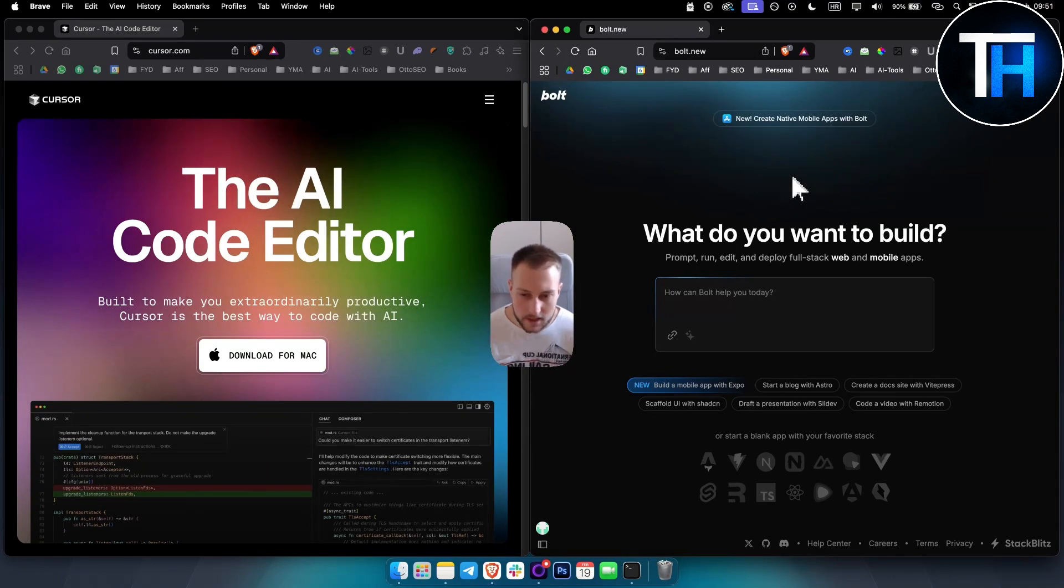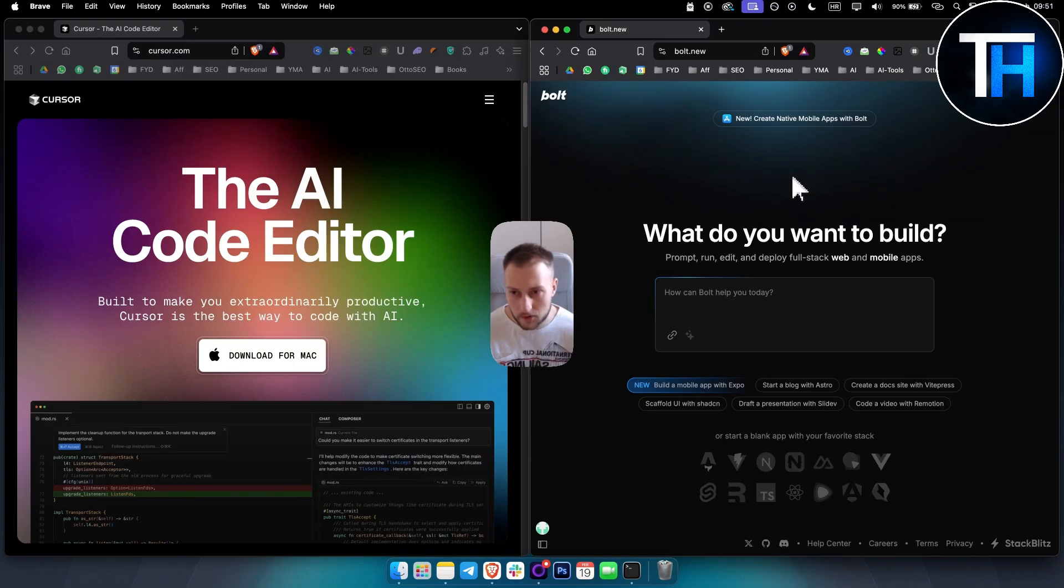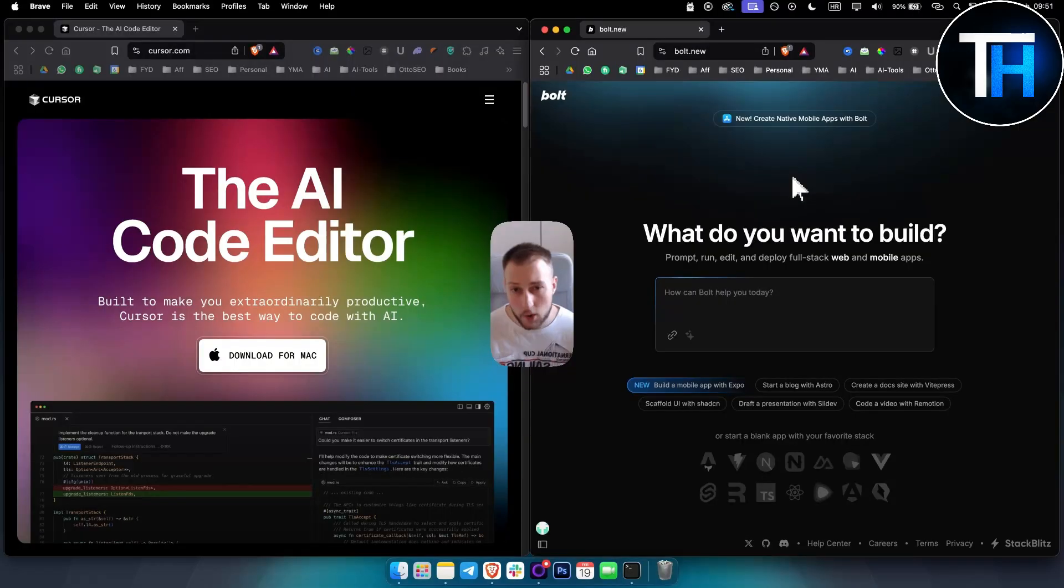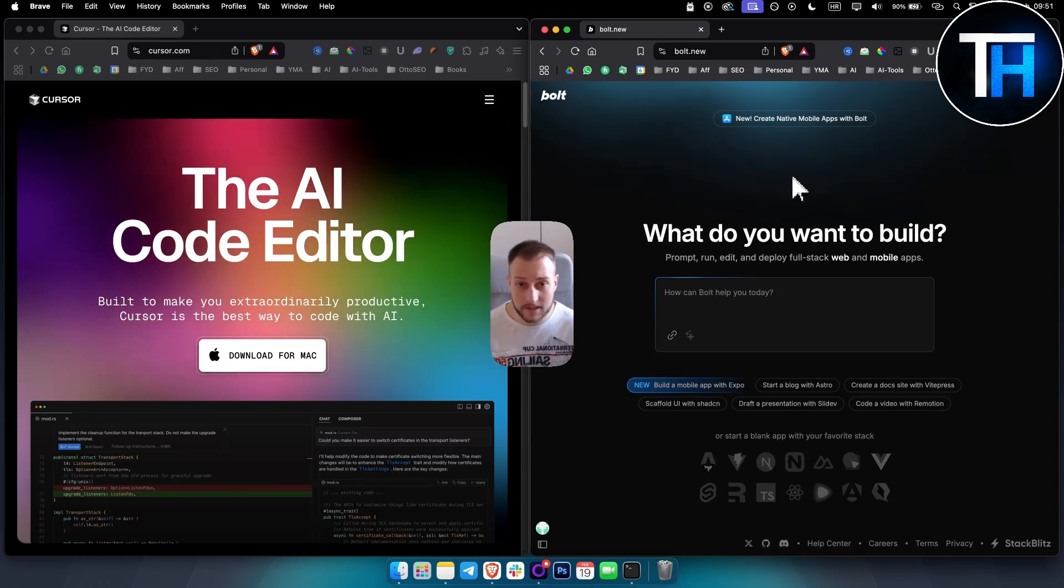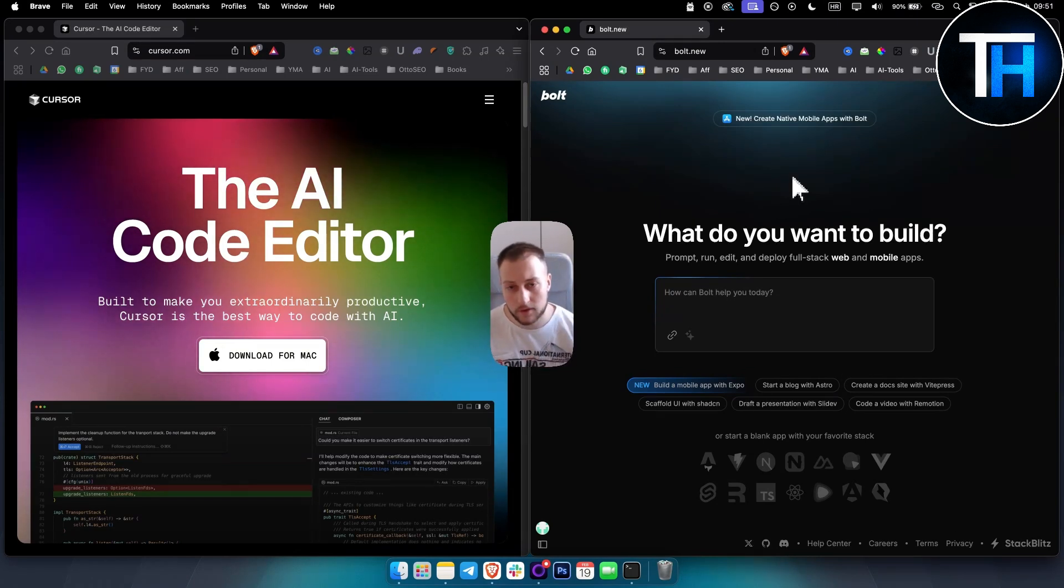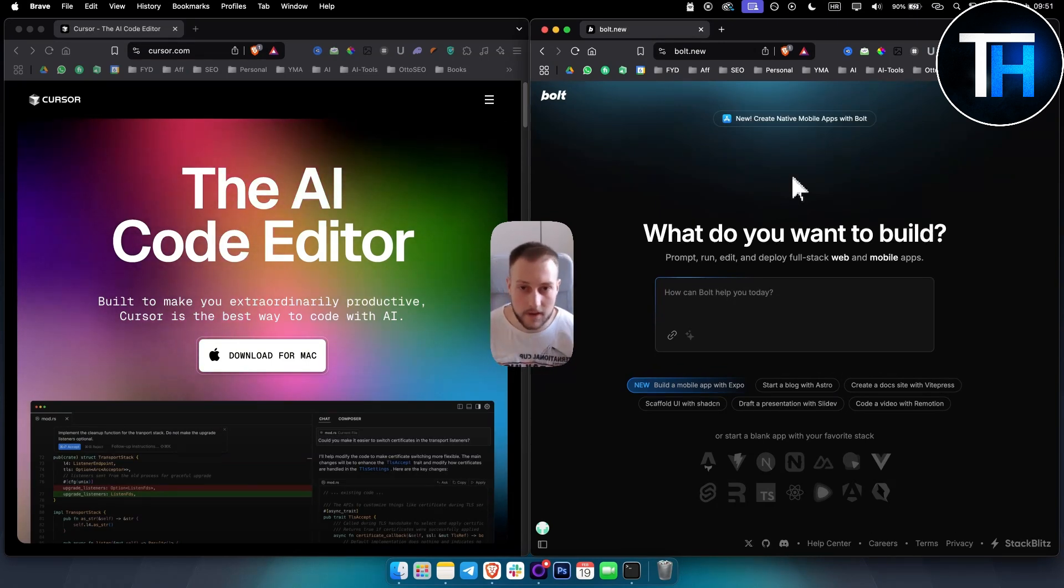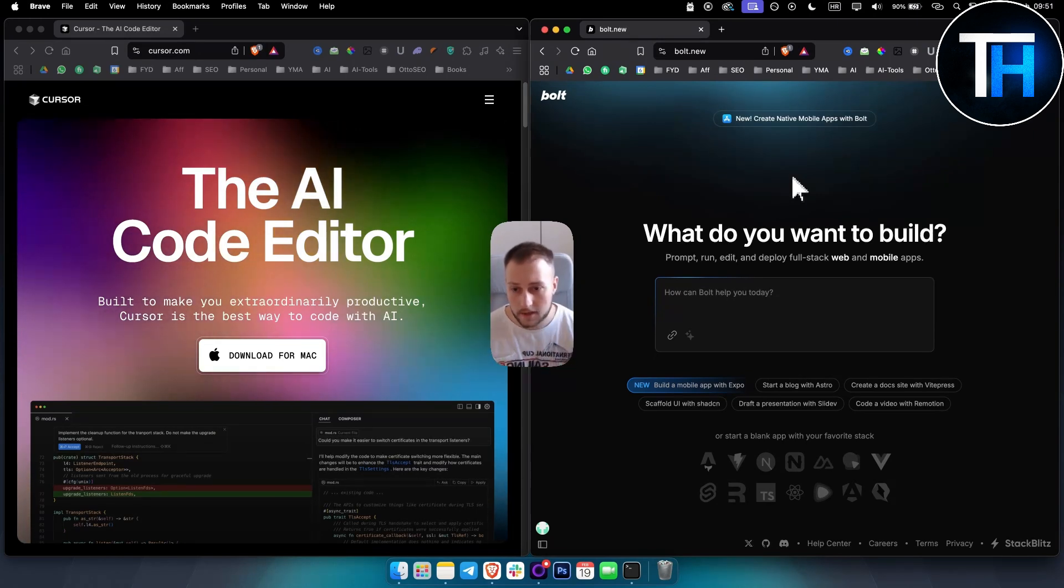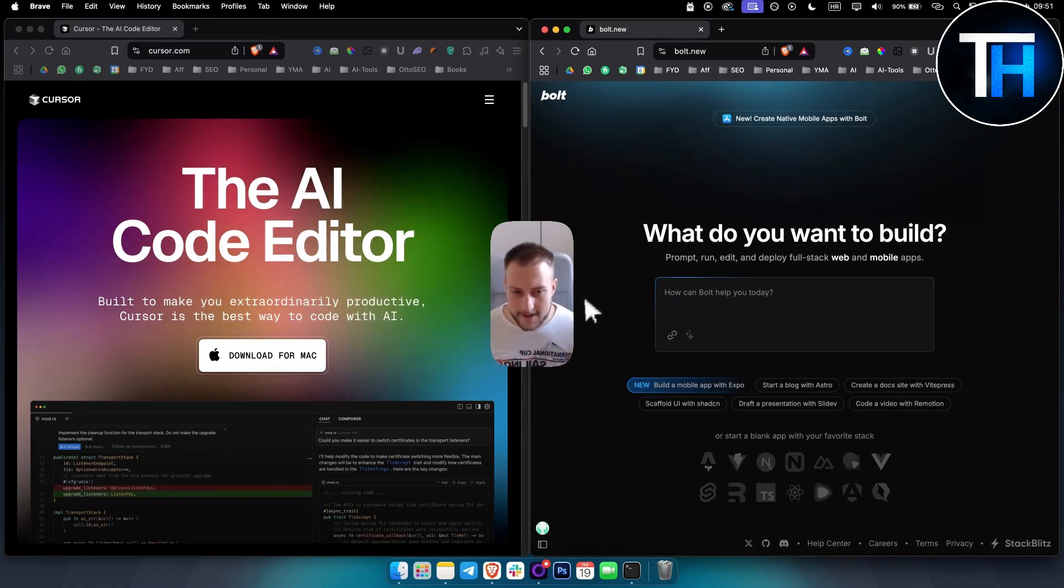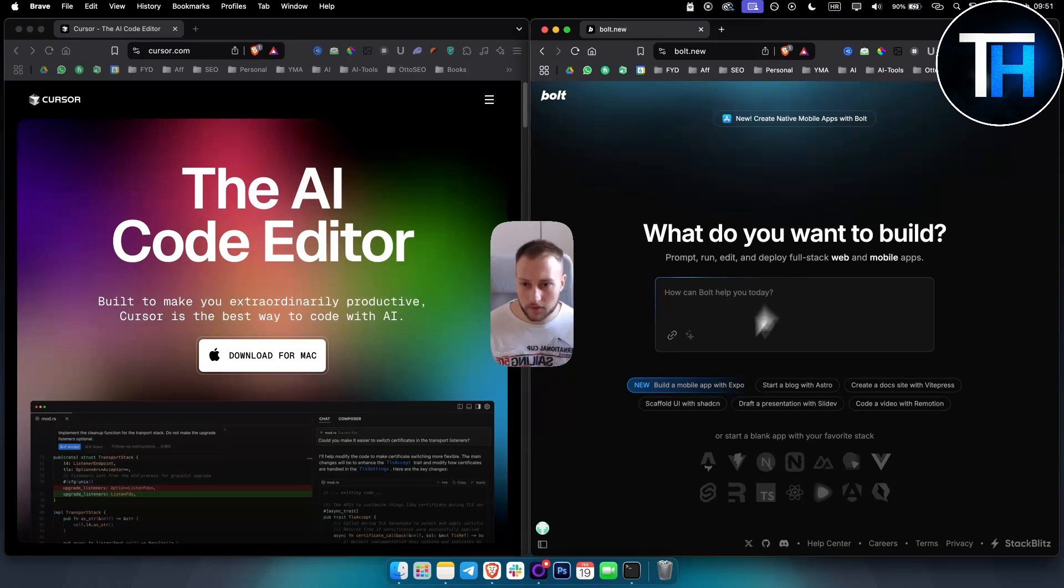What's up everyone, it's Tin here from Tutorials Hub. In today's video I will compare both Cursor AI versus Bolt.new, which one is a better AI coding tool and why. I've used both of these tools myself and I also made videos on those tools specifically and individually on the channel, so you can check out those videos.